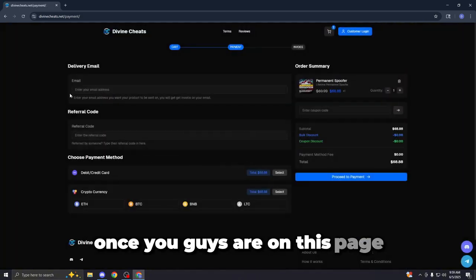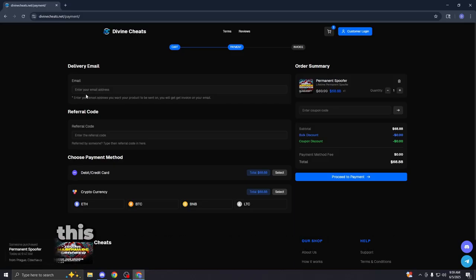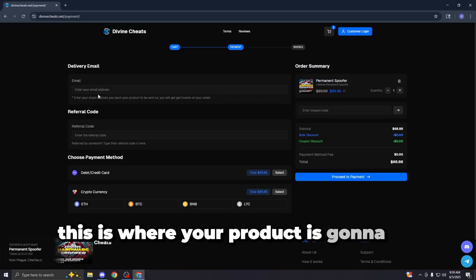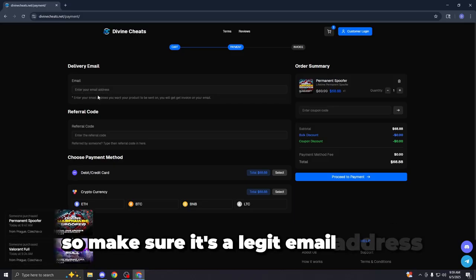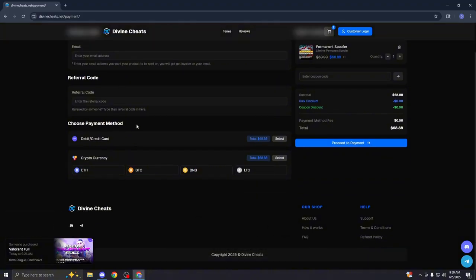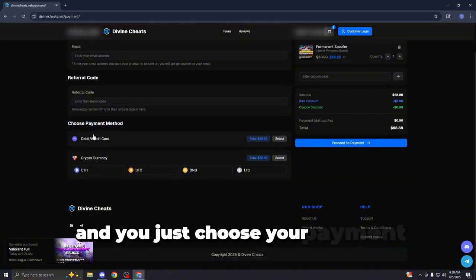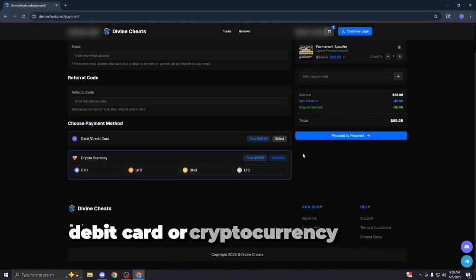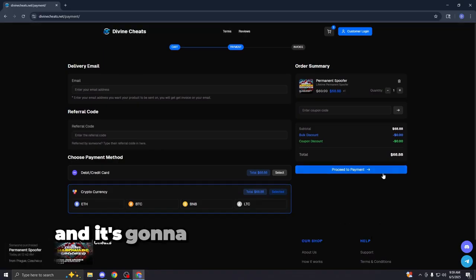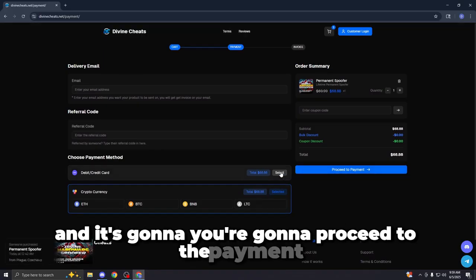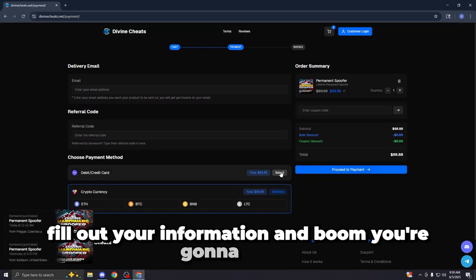Once you guys are on this page, put in your delivery email address. This is where your product is going to be sent to, so make sure it's a legit email address, not a fake one. And you just choose your payment method here, debit card or cryptocurrency for the website. And you're going to proceed to the payment, fill out your information, and boom, you're going to be set.